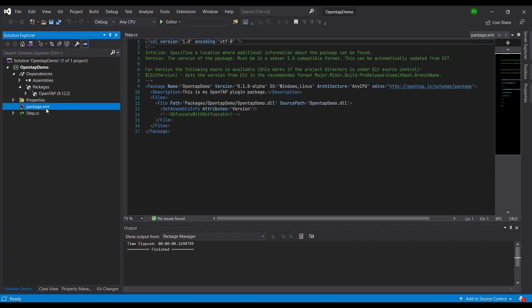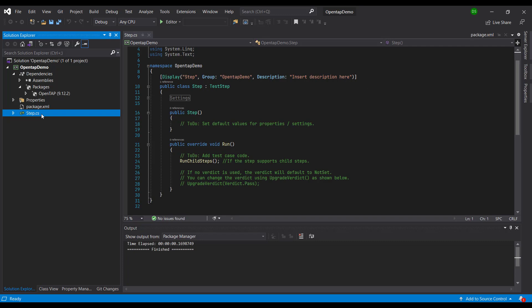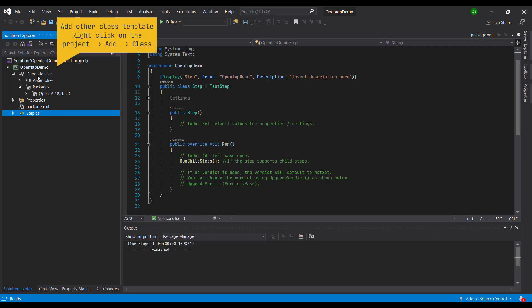Package.xml is a file which holds the information required for us to build this project into an OpenTAP plugin, into a .tap package extension. Step.cs is a basic test step which you can use to build your own test step. This is just a test step template.